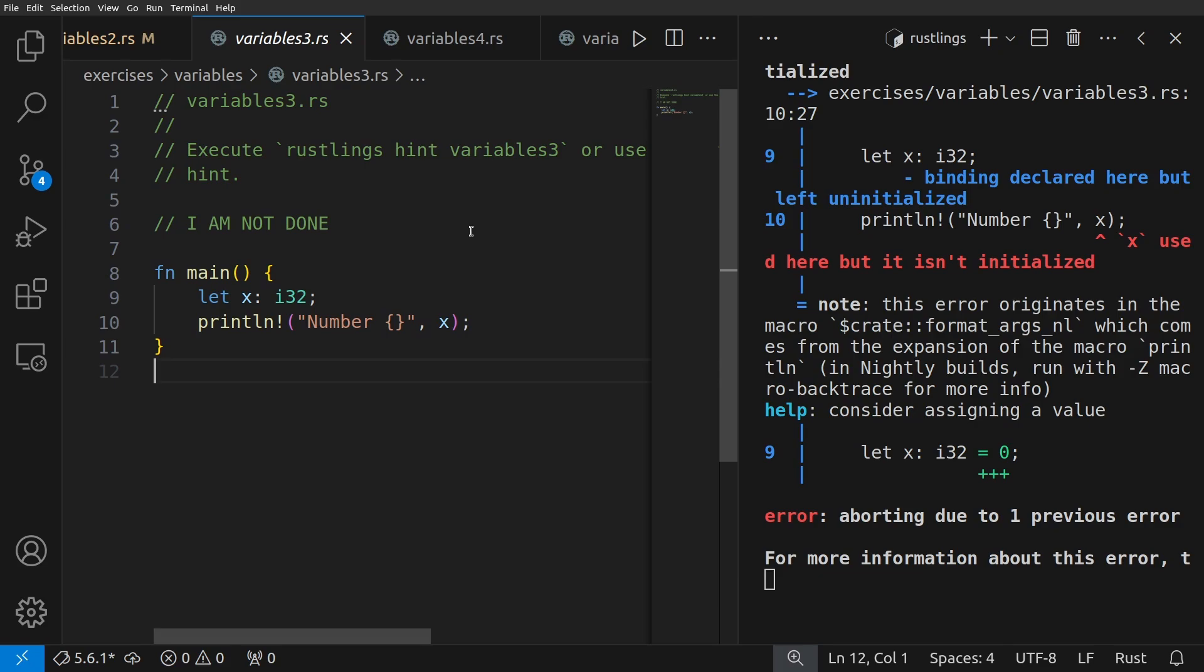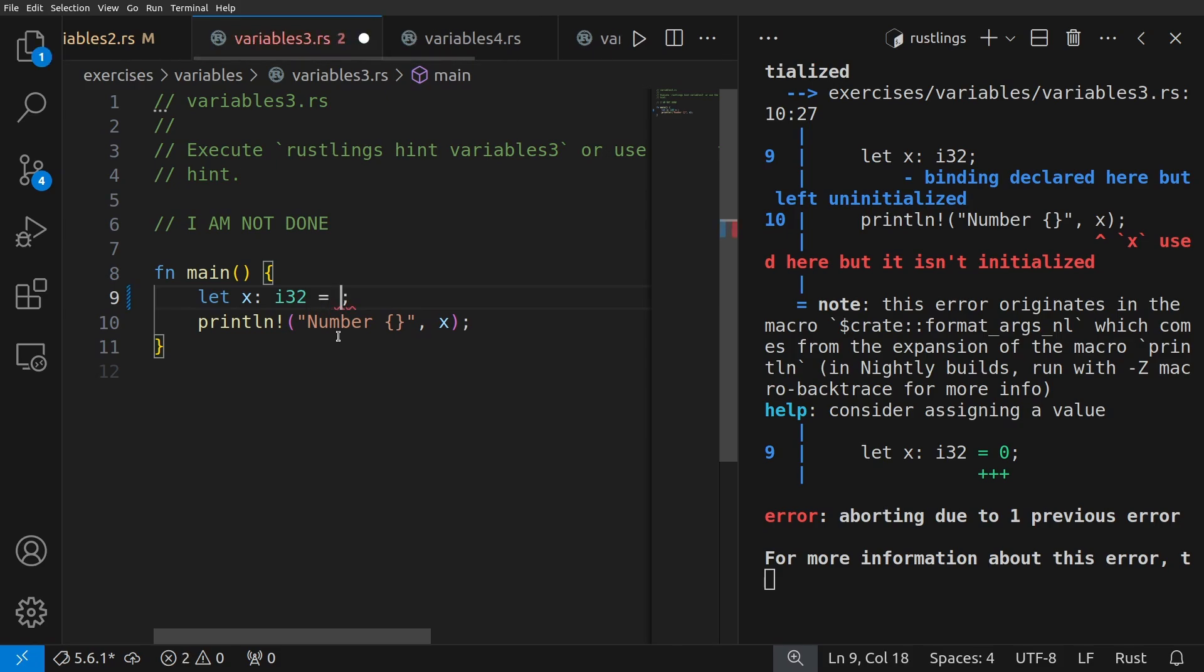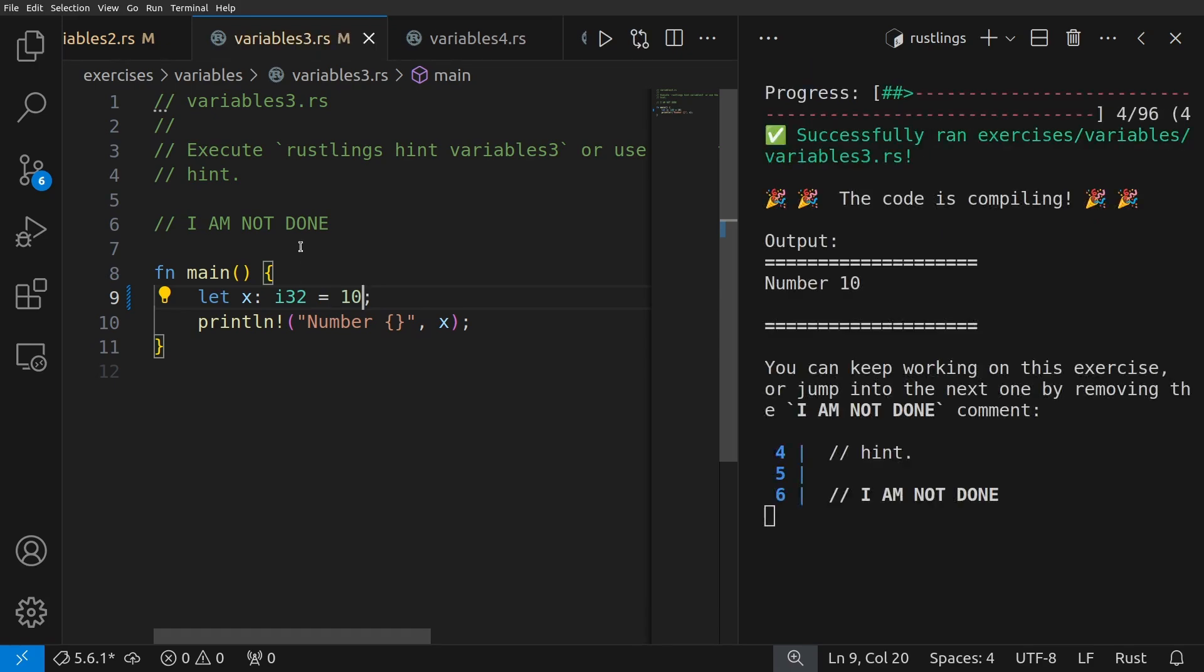Okay, now what's going on with variables three? We have the main function, let x equals, it's an i32, and they were trying to print it. Well, you can't print something that's not initialized. So we need to set it to some type of i32. So we'll say 10. And that worked perfect.